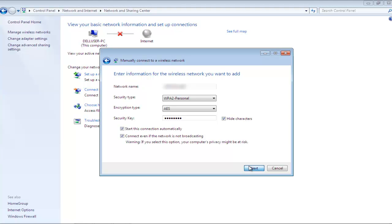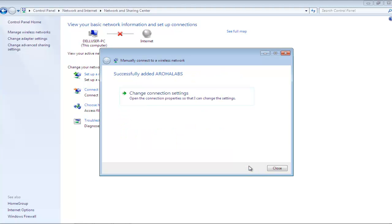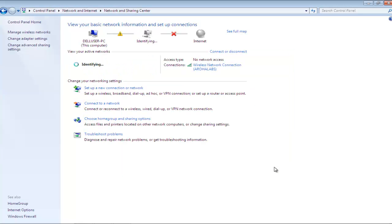Once you have made the changes, click on the Next button to proceed further. You'll be notified that the network has successfully been added.